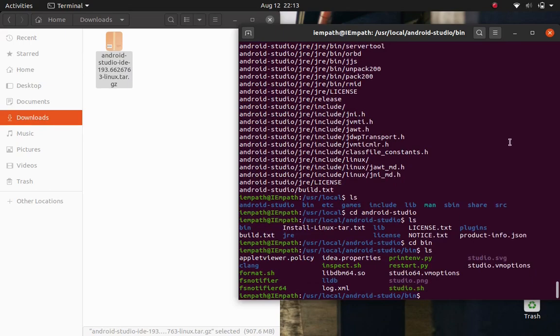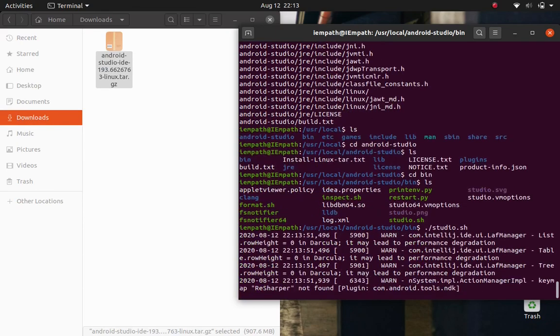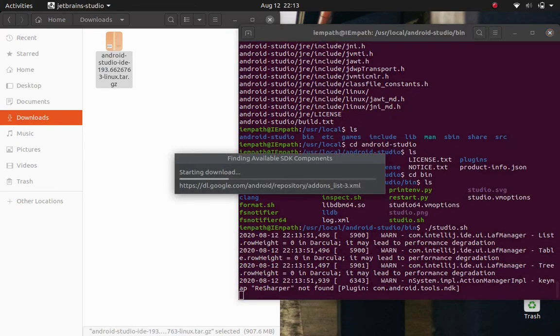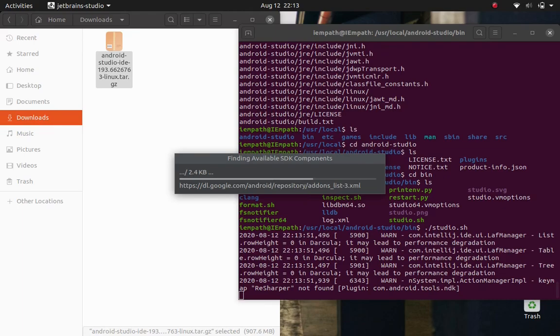And there we see this executable file which is studio.sh. To run it, just type ./studio.sh. Of course, the basic installation is complete. But there's still one more thing that I need to show. So hold on with me.